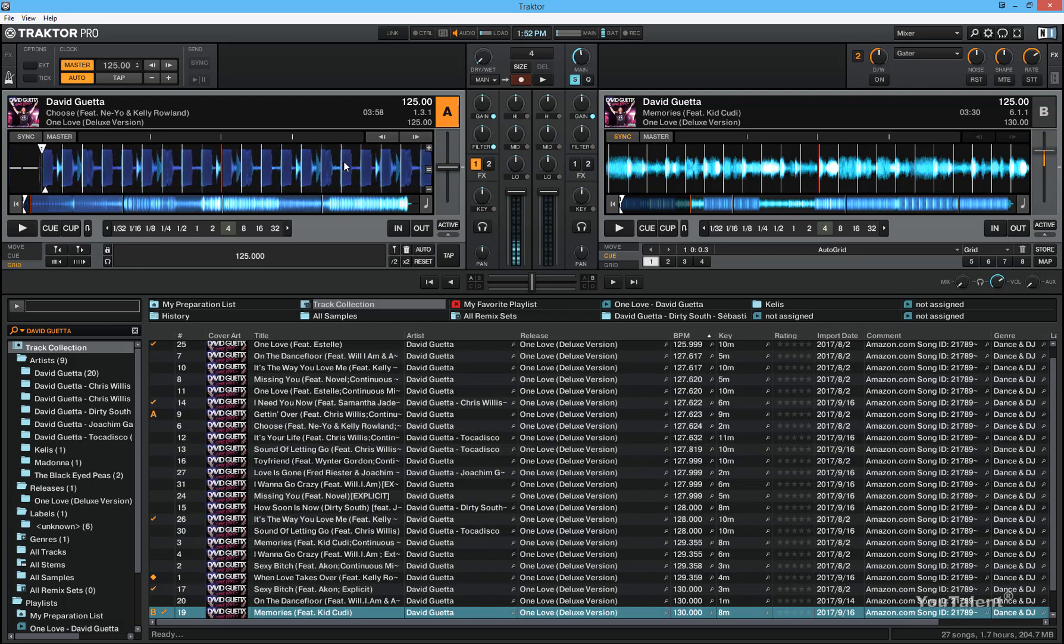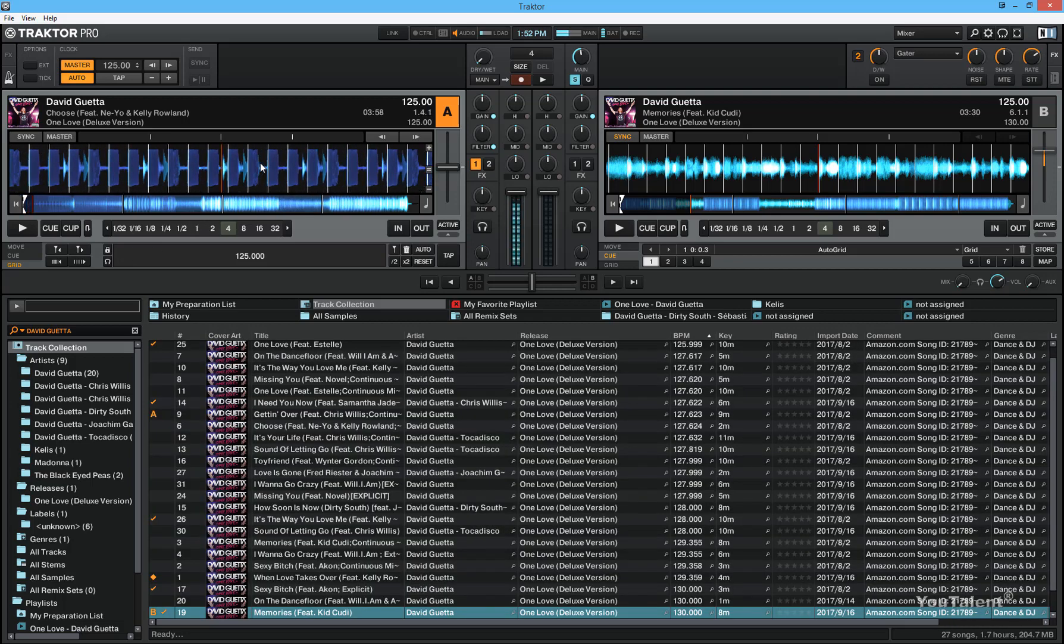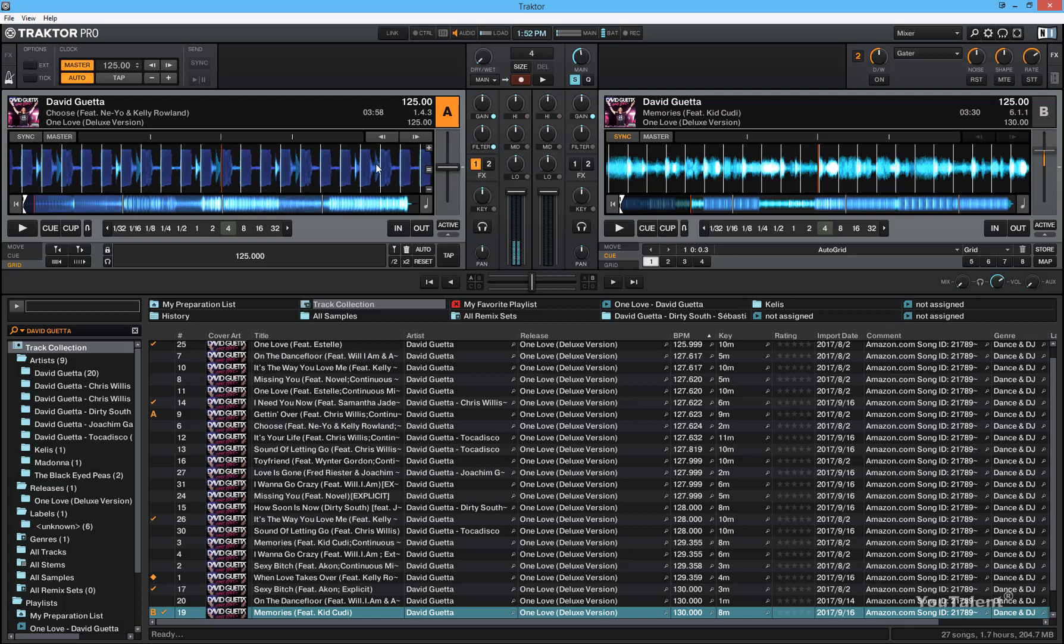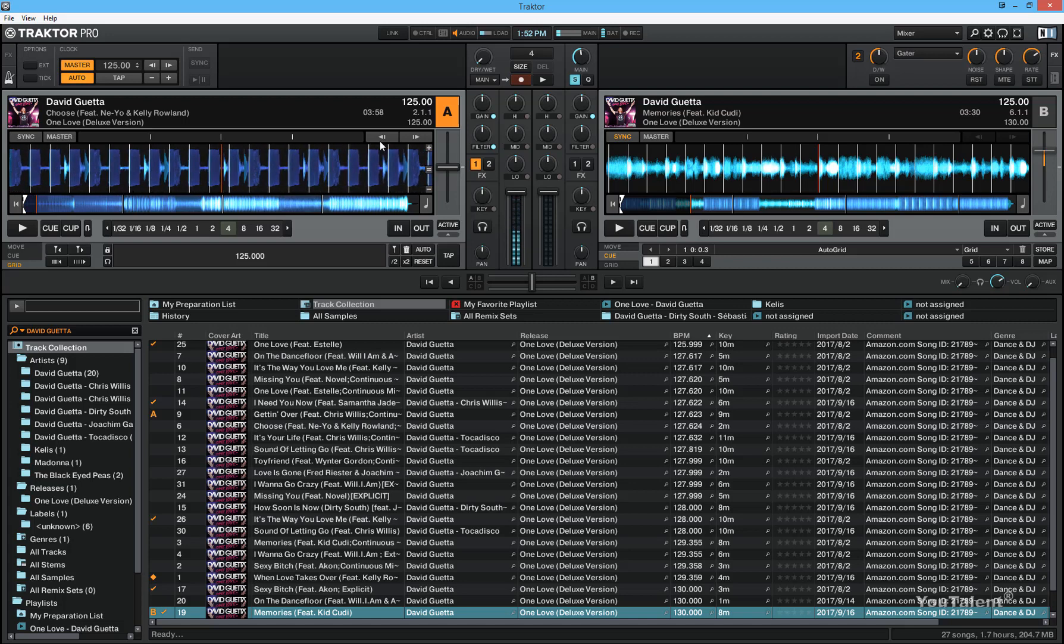So right now, the beat grid of Traktor perfectly aligns with the beats of the track. And to make sure that we got it right, let's go ahead and play both tracks, synced again, and see how it sounds now.